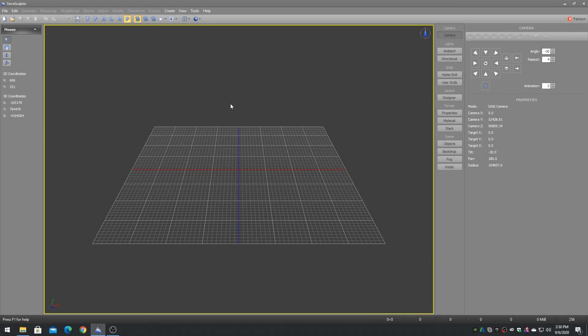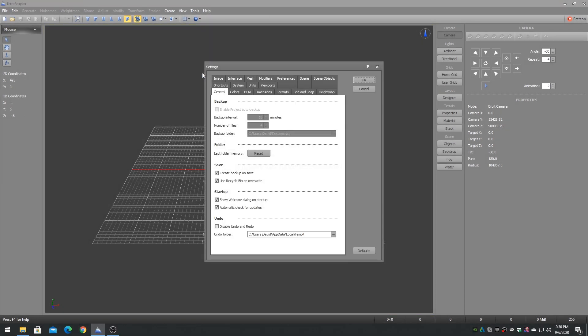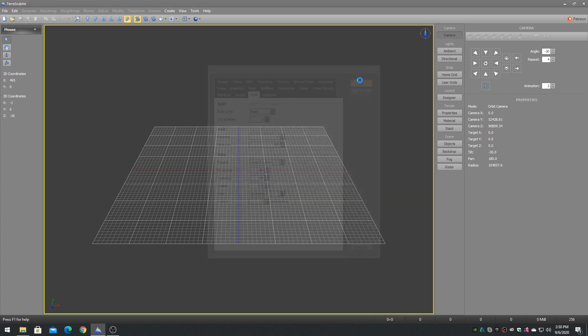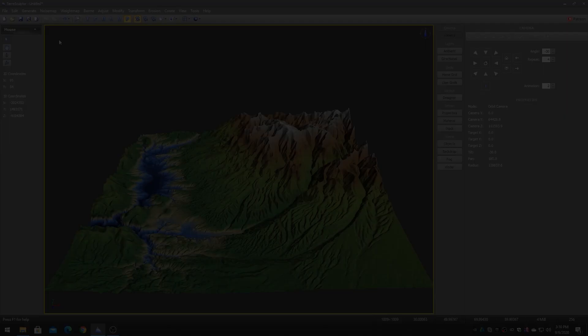On the Settings dialog, choose the Units tab, and select the game engine from the Presets drop-down. These settings will configure TerraSculptor to create and display terrain that looks equivalent to in the game engine. The TerraSculptor grids and measurement system will match up with the game engine.